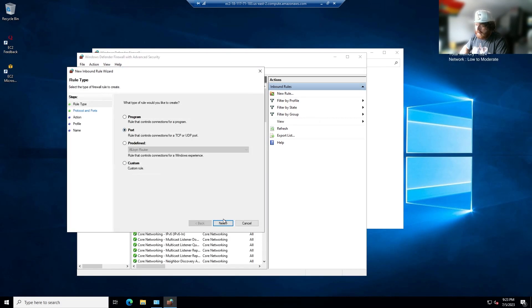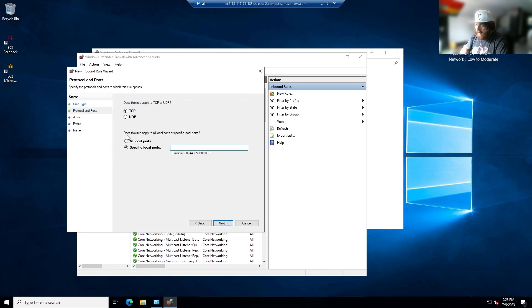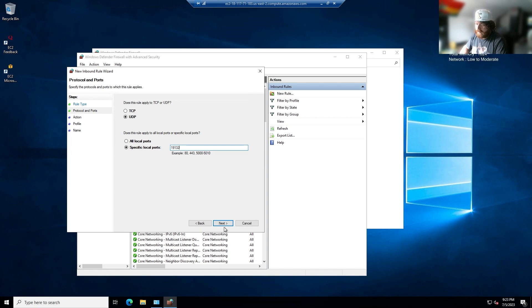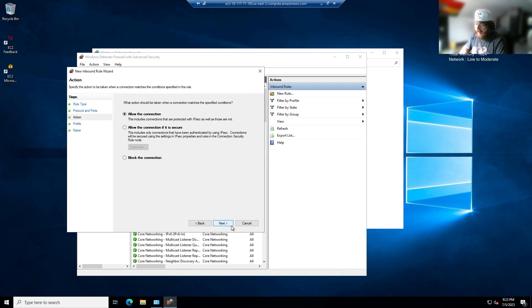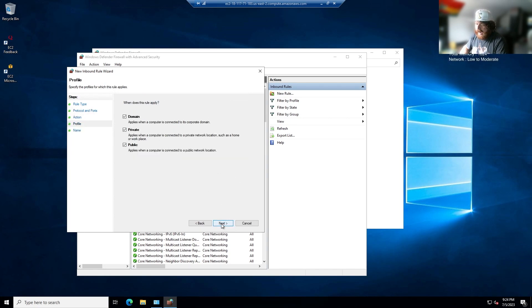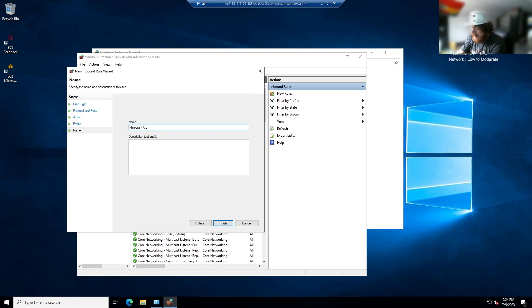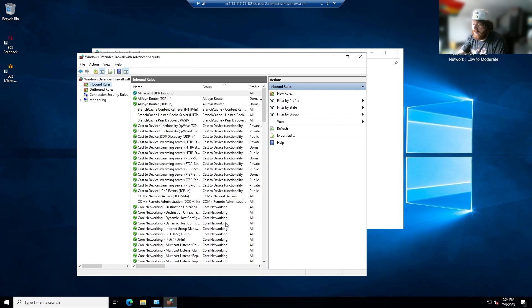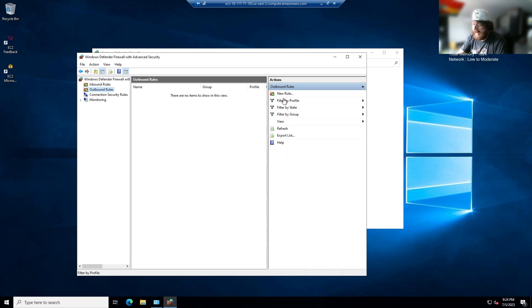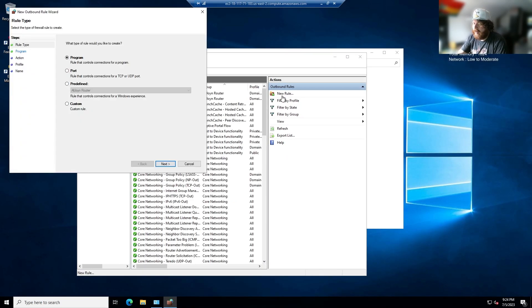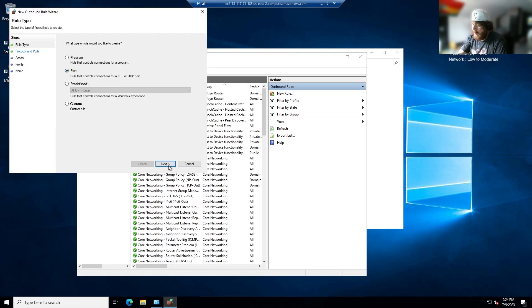It's going to take a second to load. You're going to go new rule, port, UDP 19132, next, allow the connection, next, anywhere, next, Minecraft UDP inbound. It doesn't matter what you name it as long as you remember what you named it so you can edit it later if you want to set it up with a different port.